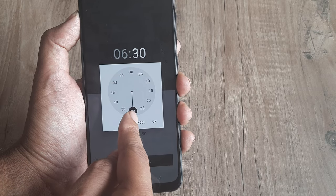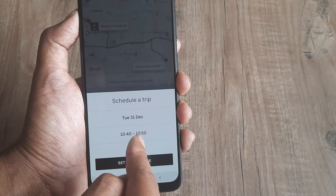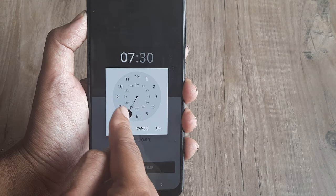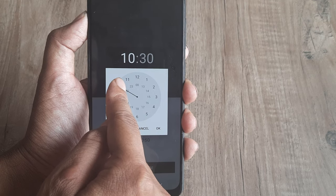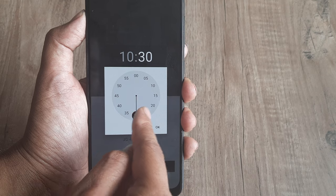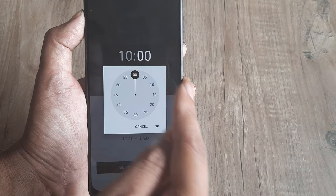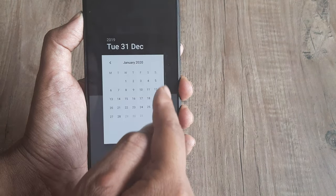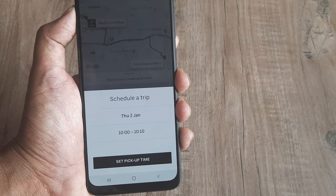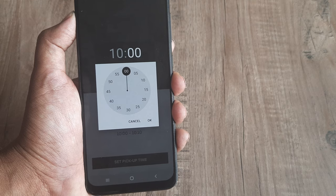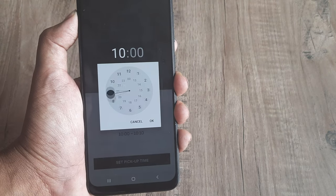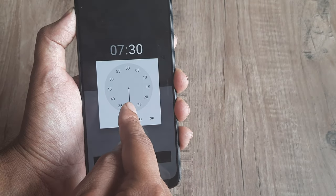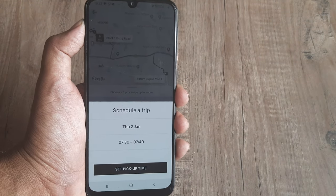Let me cancel that and show it again more clearly. I'll go back and redo this. Say I want January 2nd — I click on the 2nd of Jan. For the time, I want 7:30 in the morning, so first I select the hour hand at 7, and then move to the minute hand at 30. So 7:30 in the morning.